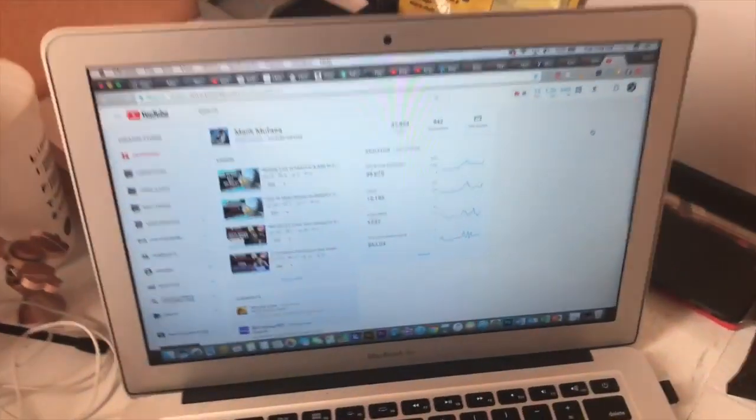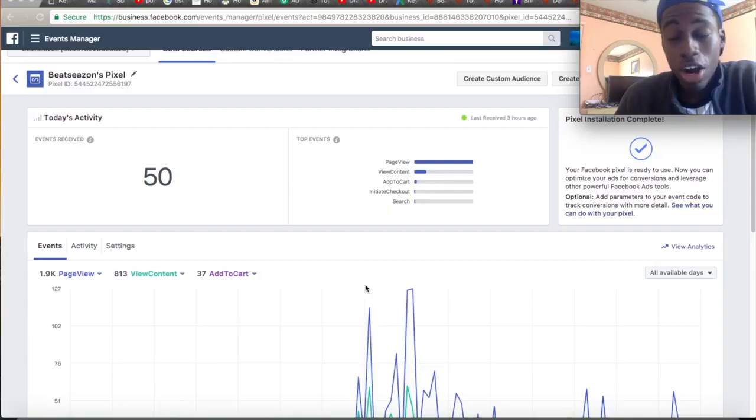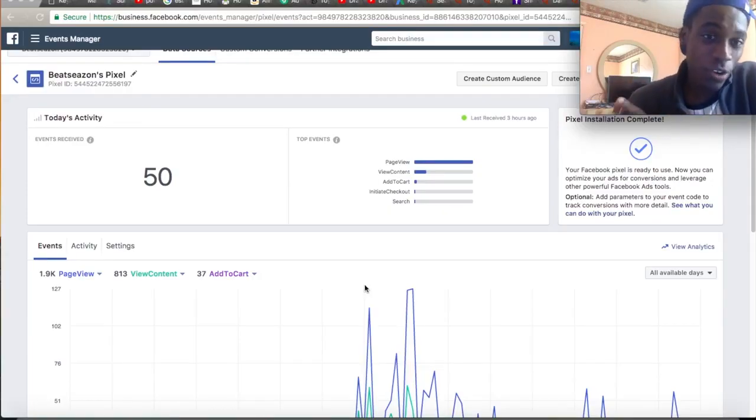We are almost to a thousand subscribers — if you're new make sure you subscribe. Welcome back to the Malik Mufasa channel. This is episode number 58. Today we're going to talk about how to set up your Facebook pixel. Let's get this video to a hundred likes, hit the notification bell so you get all the updates, and let's get straight into the video.